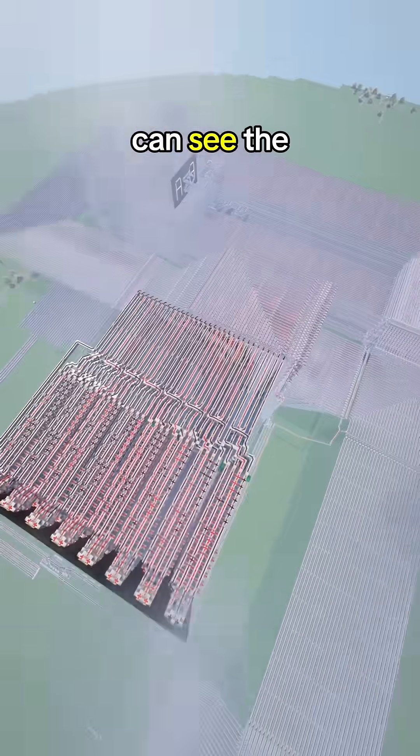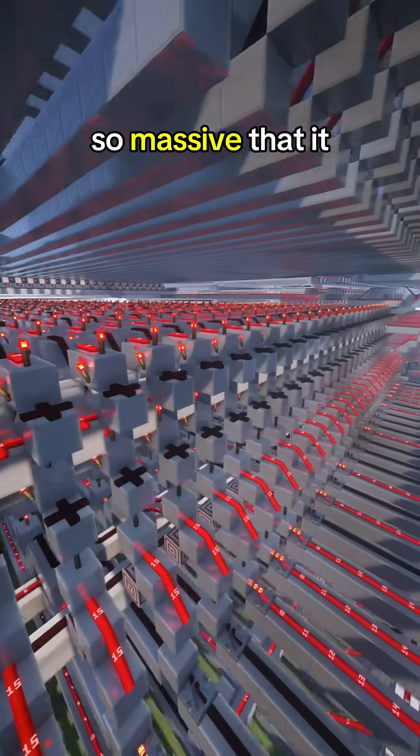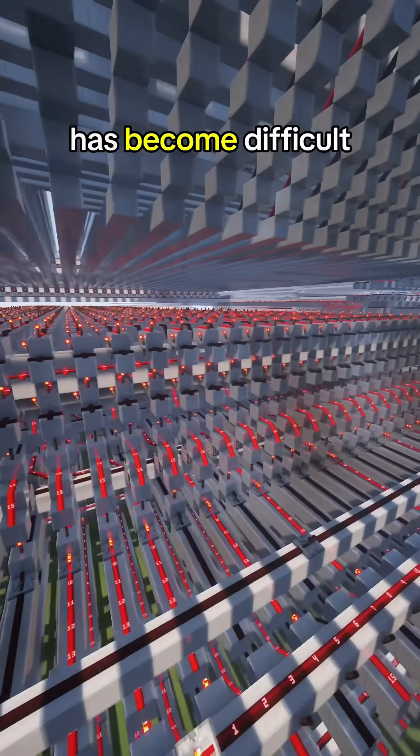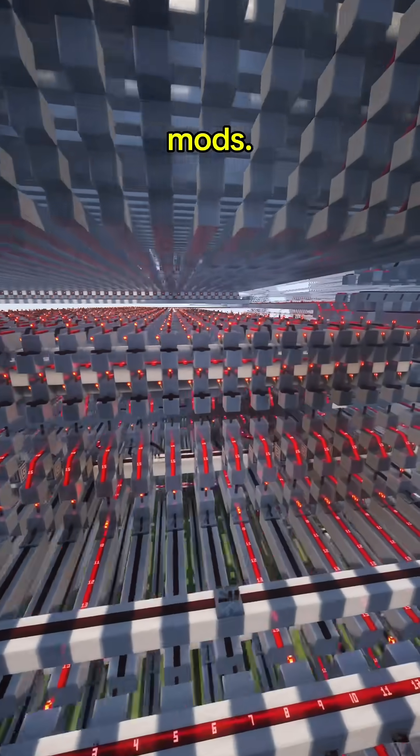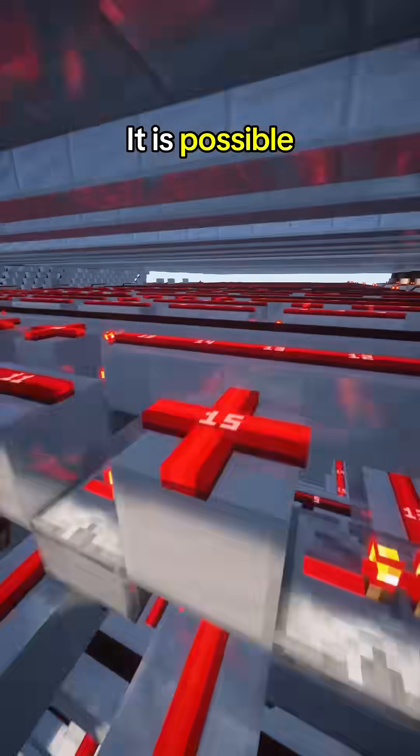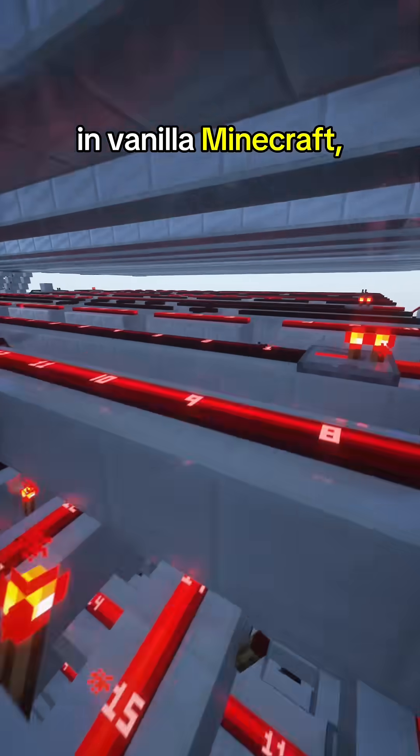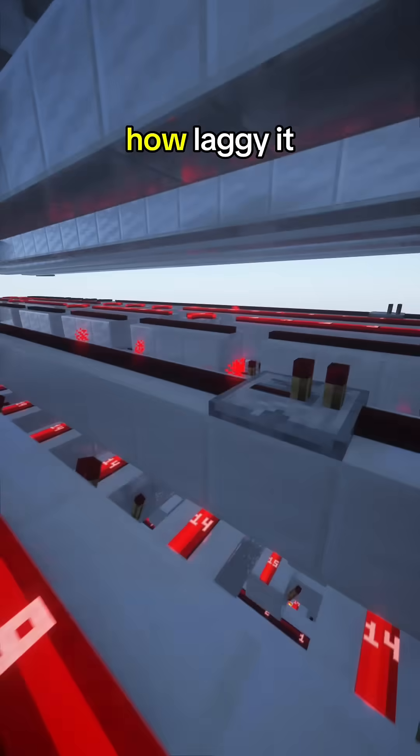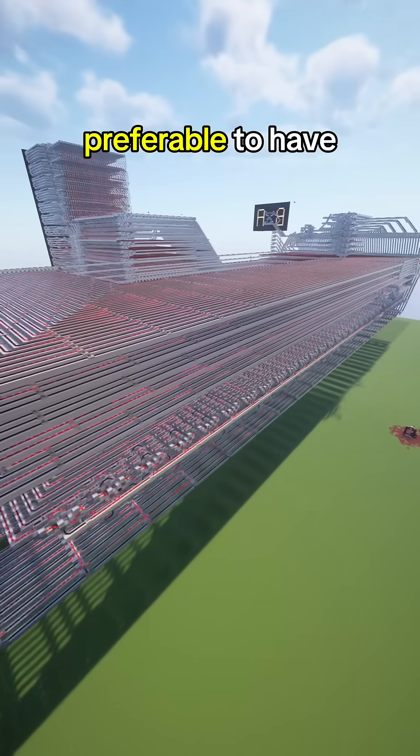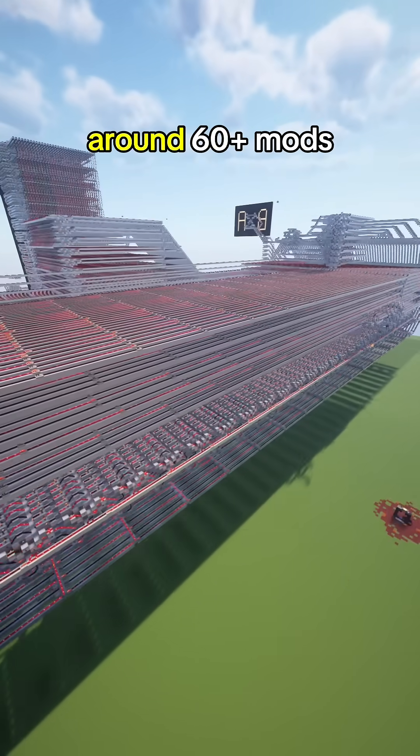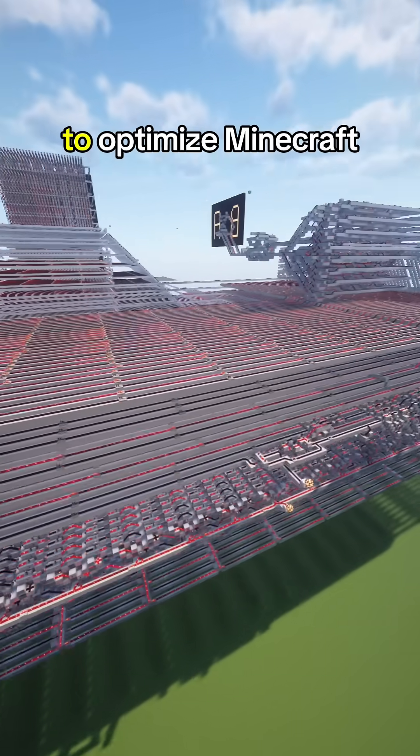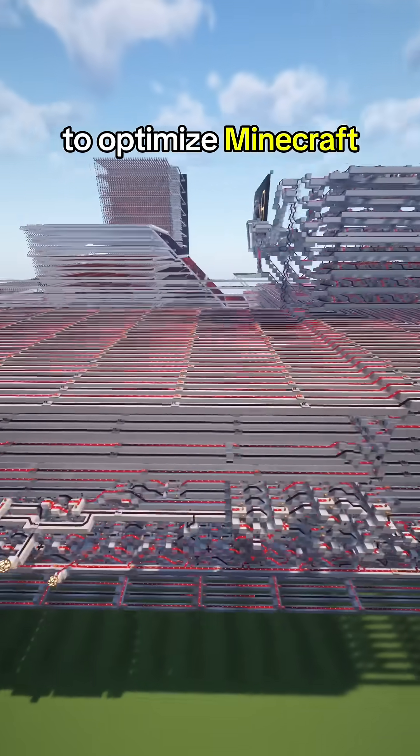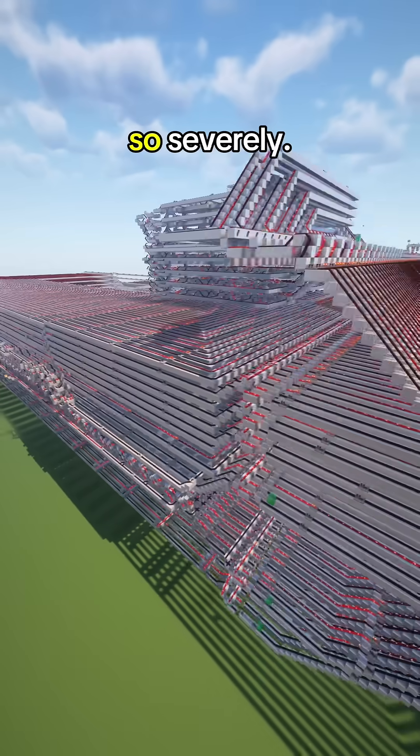But as you can see, the scale of this has become so massive that it has become difficult to run without mods. It is possible to run this in vanilla Minecraft, but due to how laggy it is, it is actually preferable to have around 60 plus mods to optimize Minecraft so that it does not lag so severely.